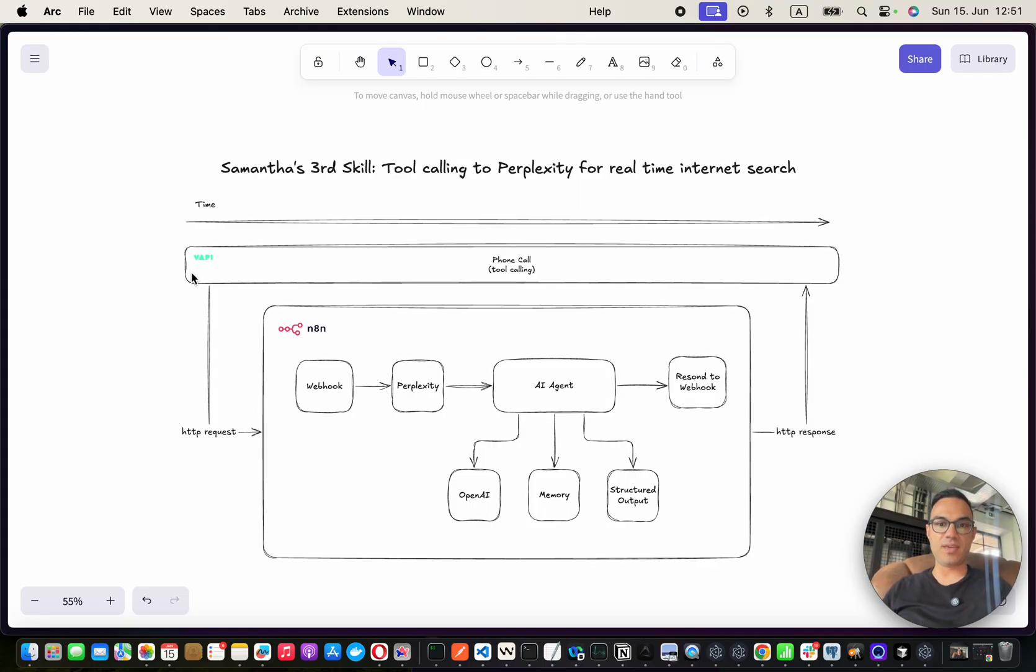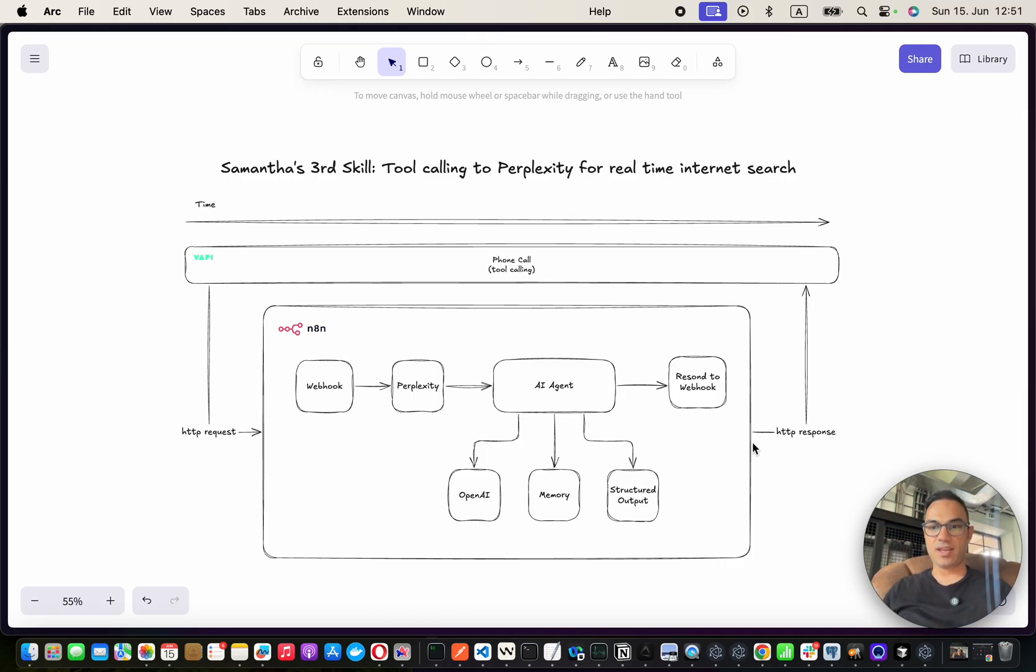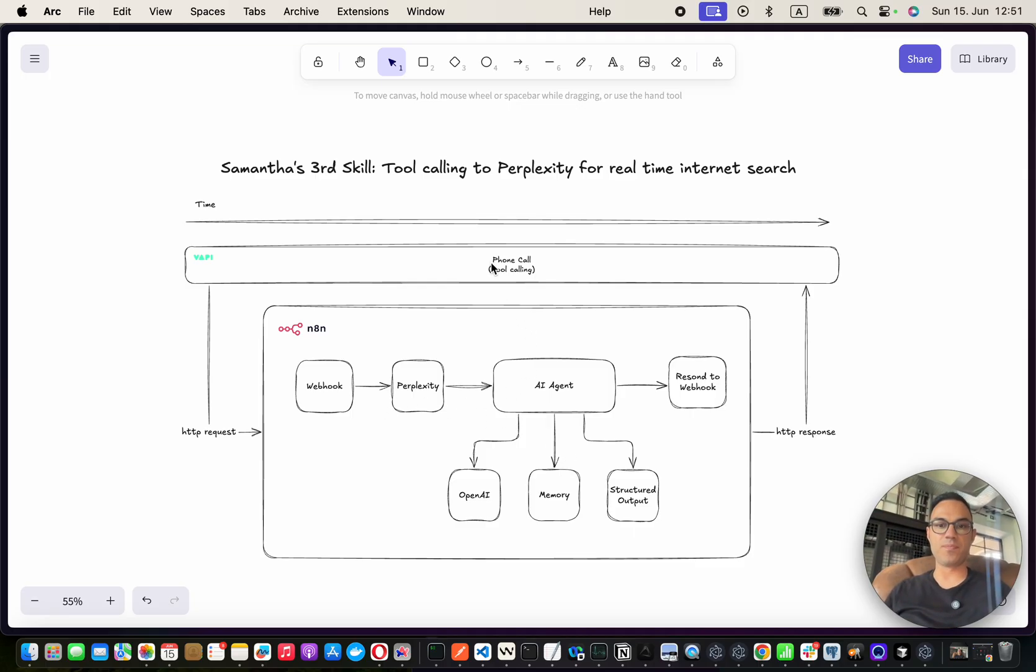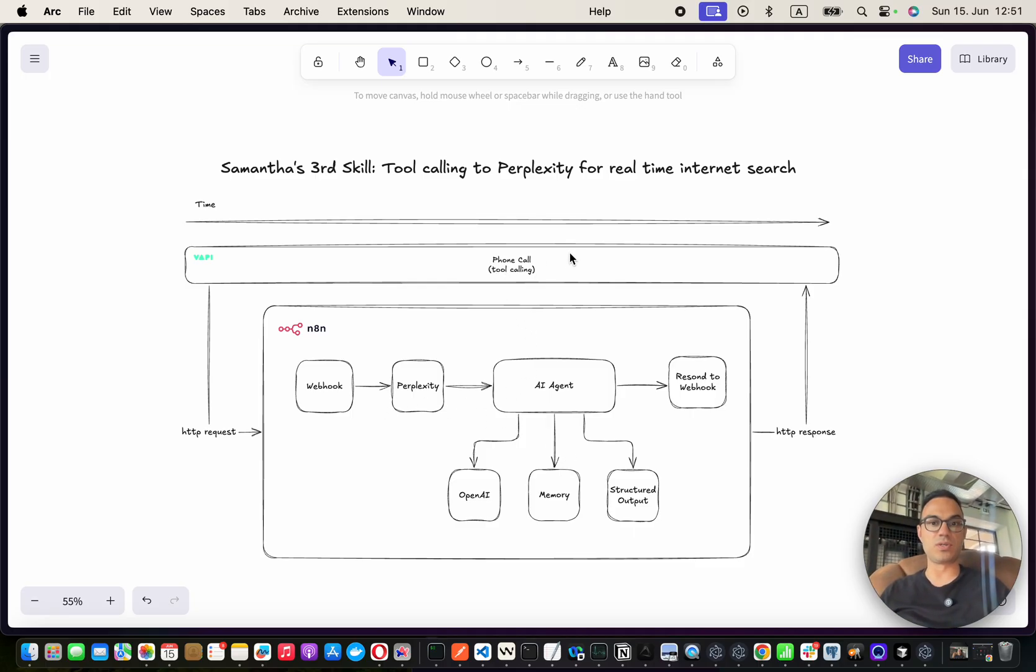We're gonna use VAPI. VAPI will call NA10 workflows. And the response of the NA10 workflow will go back to VAPI, and VAPI will talk to us, pulling from the internet.